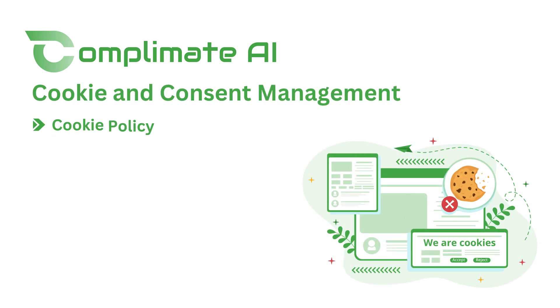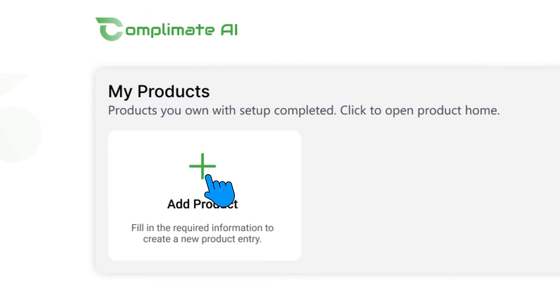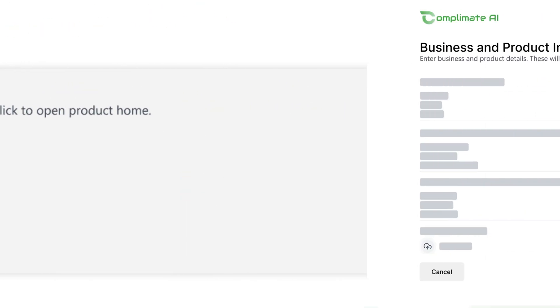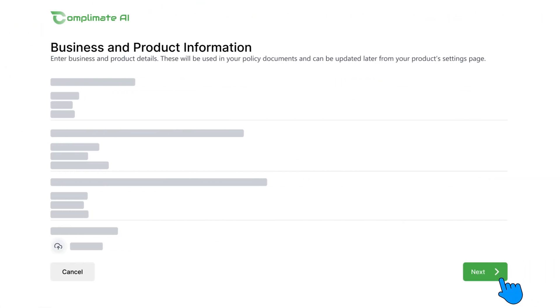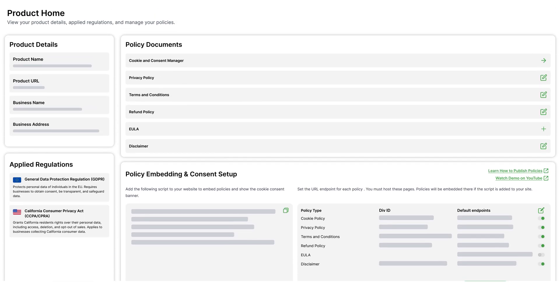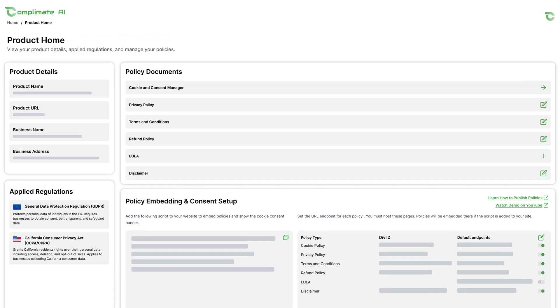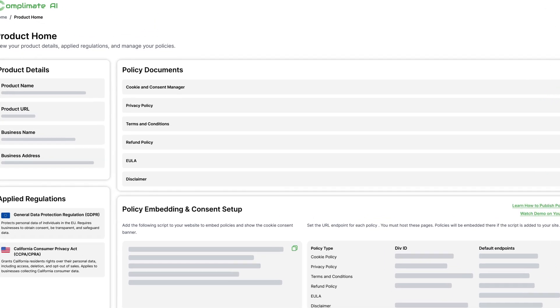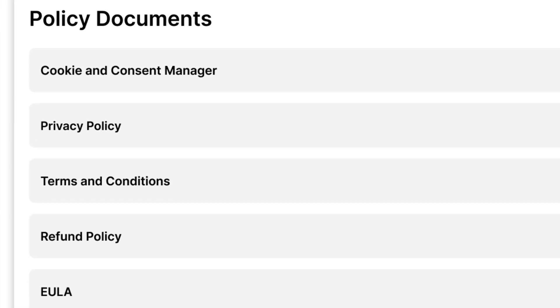Let's start by creating a cookie policy in just a few clicks. Simply add your product details and Complymate takes you straight to your dashboard. Here you can instantly generate essential compliance policies, like your cookie policy.